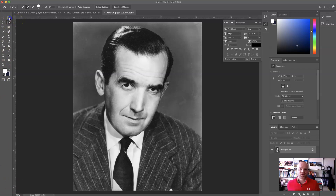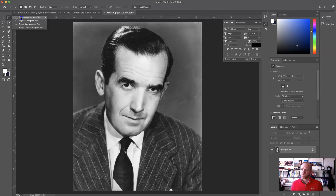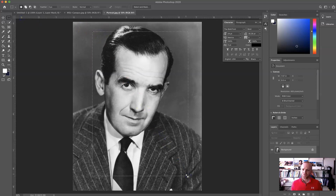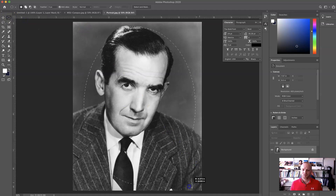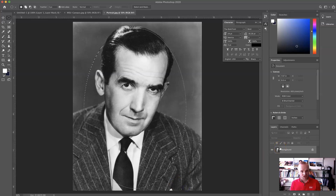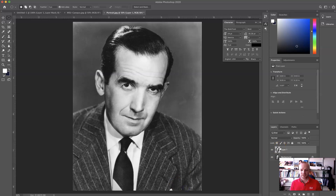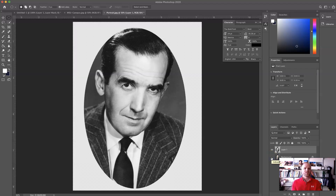There are several ways to do cutouts, and different tools will do different things. I could make a selection and do all sorts of different kinds — like an elliptical selection. If I hit Control-J on a PC or Command-J on a Mac, it duplicates a layer with just that selection, and you can see how that shows up and start doing some cool things with that.